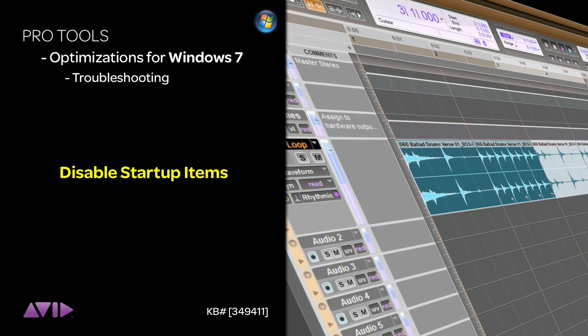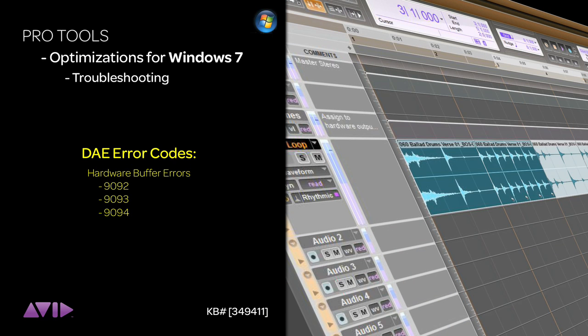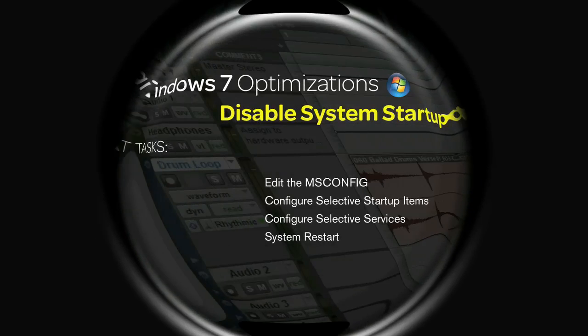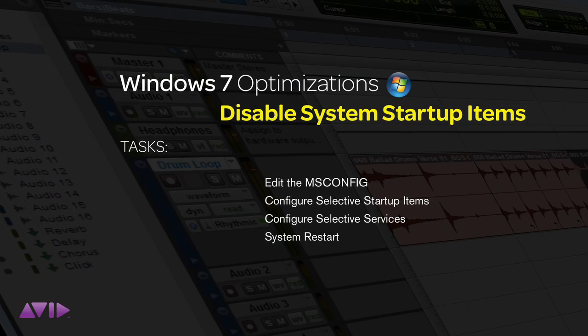Disabling startup items on your Windows-based audio system can help remedy many common error messages in Pro Tools, as well as improving the overall performance of your machine.